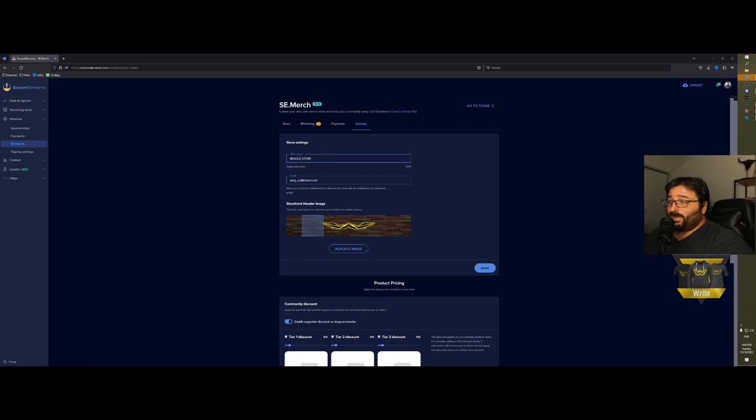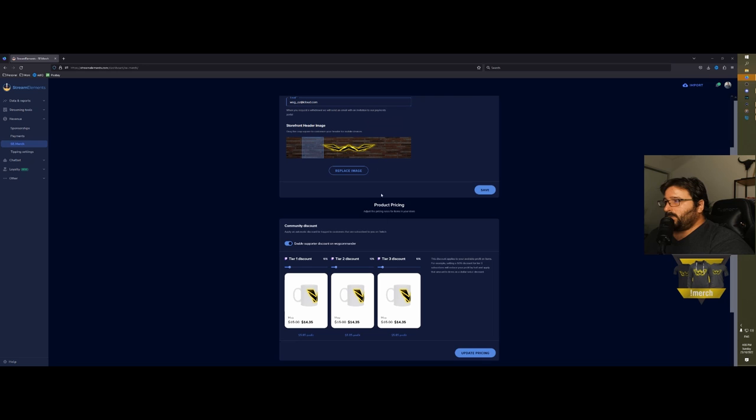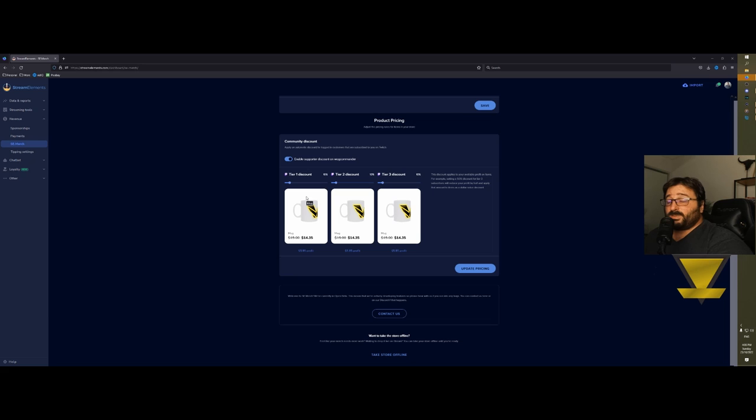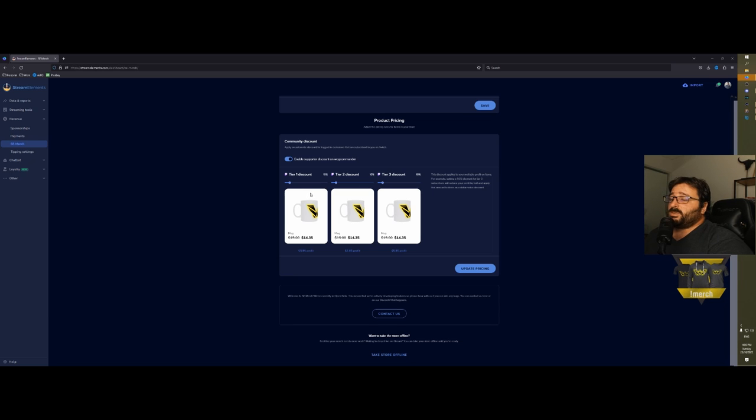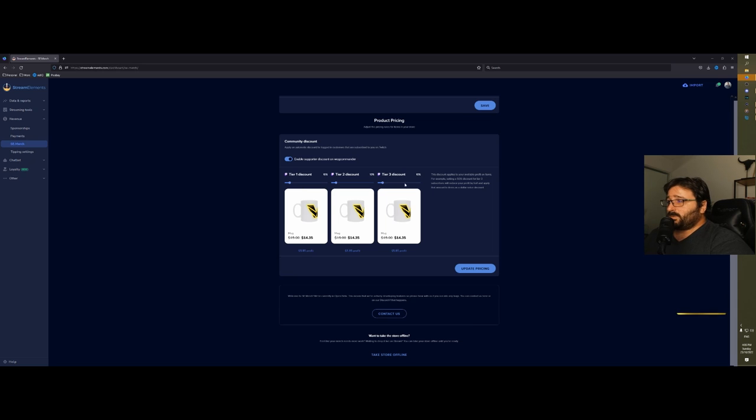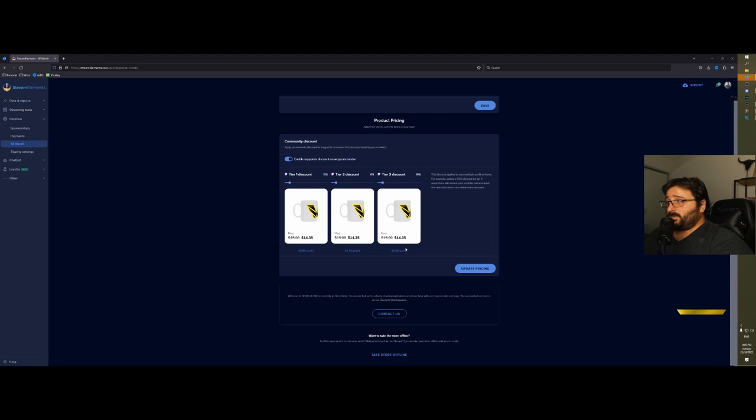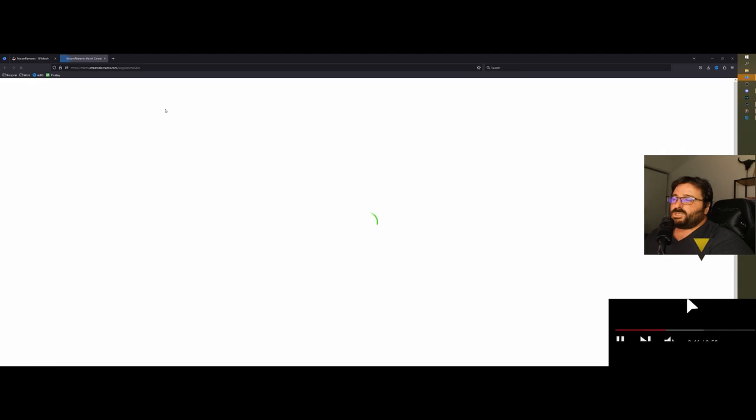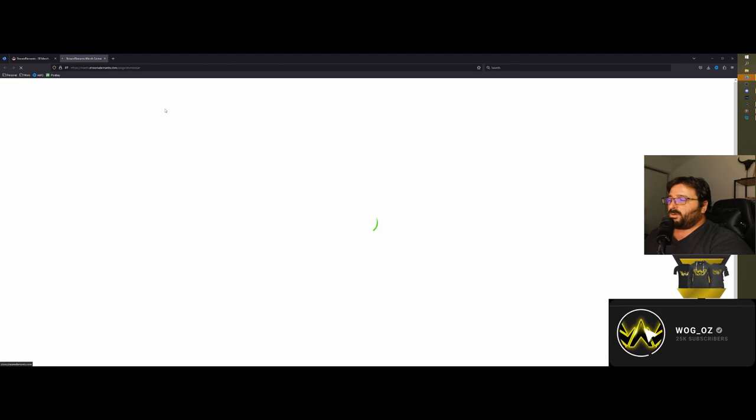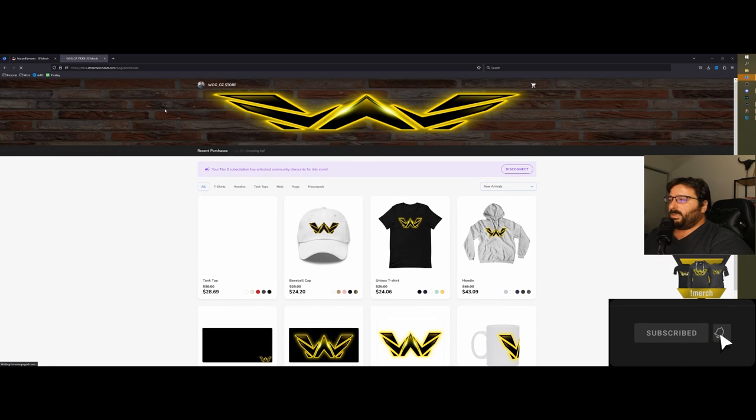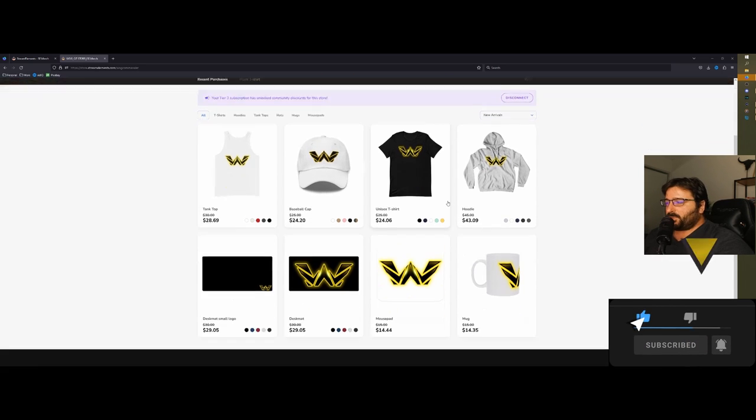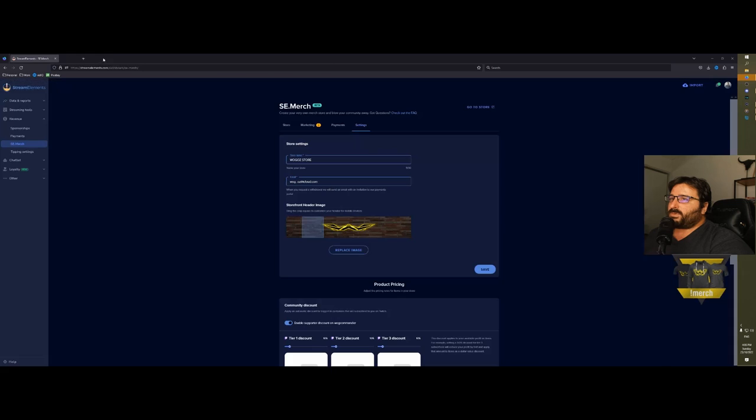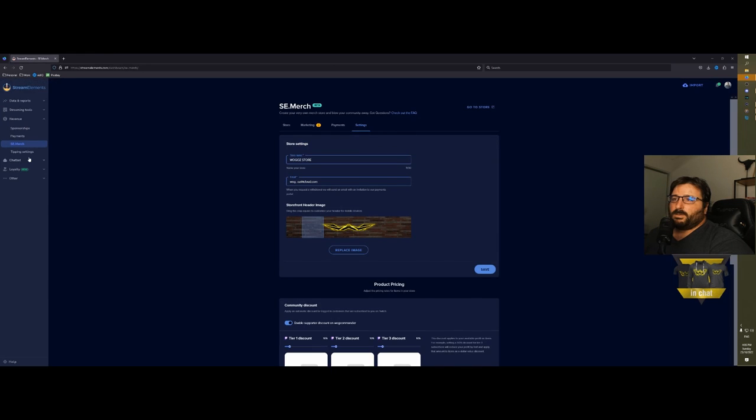On settings you can name your store—I'm just gonna call it Workosz Store—your email, and then your storefront banner image. You can set a discount. If you stream on Twitch, this is very good because you can set a percentage that you can give as discount to your viewers, and it can be different between the different tiers of subscribers. Then you can have a look at your store just by clicking on go to store. There you go—professional, easy to make, and ready to go.